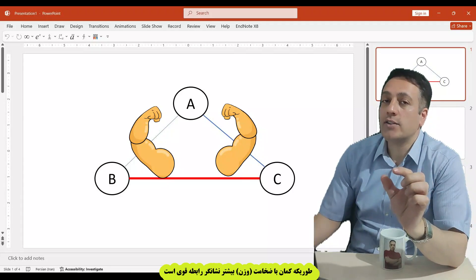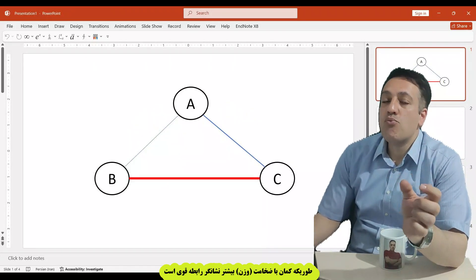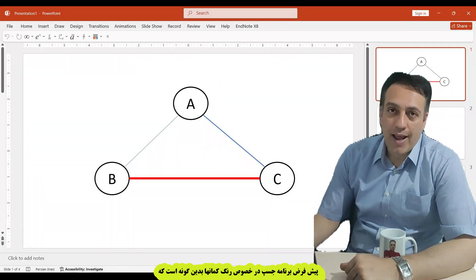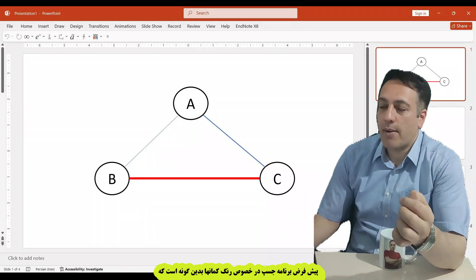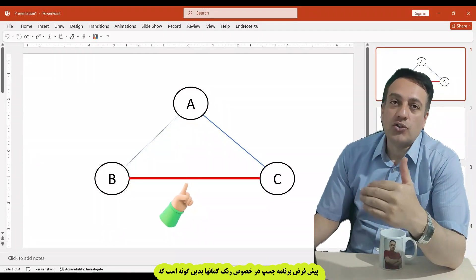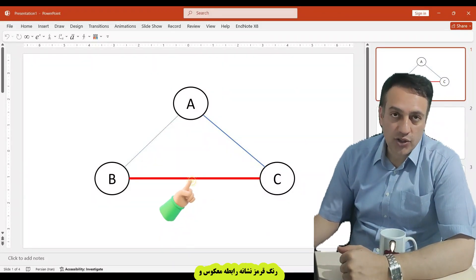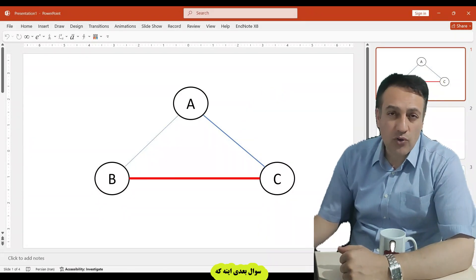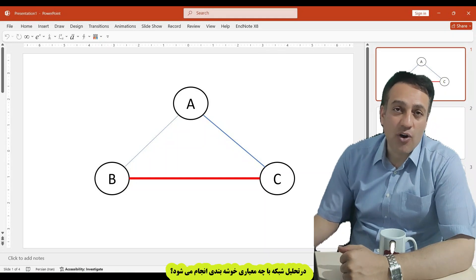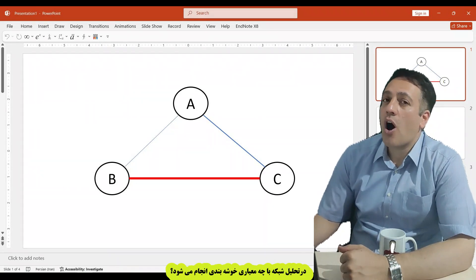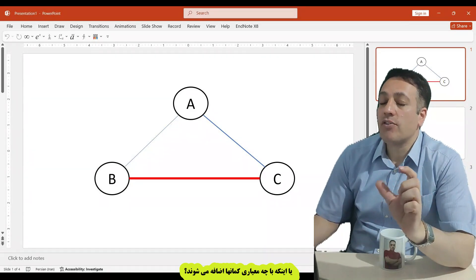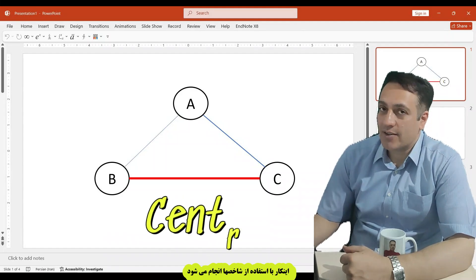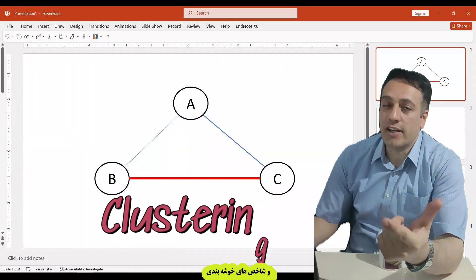Weight of edges indicates the strength of relationships — more weight means more strength of relationships between selected variables. What about color? In the default setting of the JASP program, edges with red colors indicate indirect relationships, and edges with blue colors indicate direct relationships. Network analysis uses some indices to classify or cluster edges between variables: centrality indices and clustering indices.